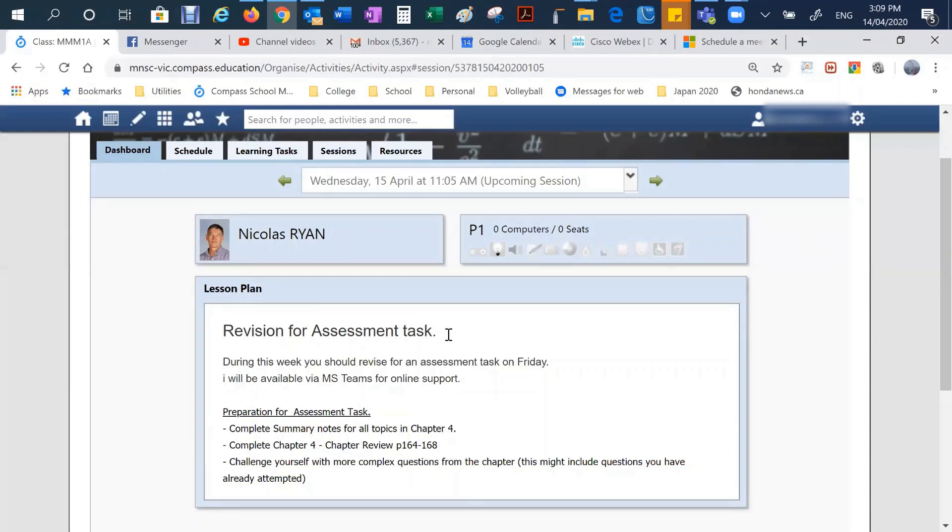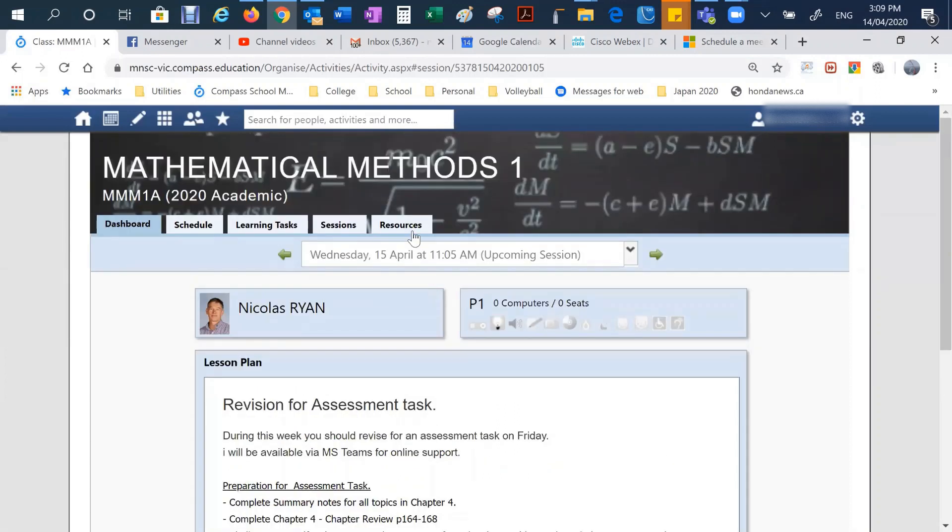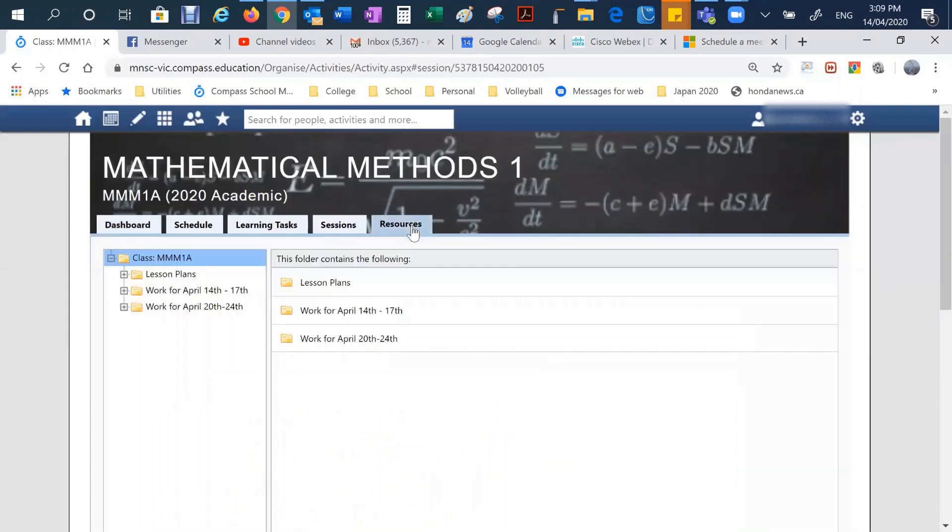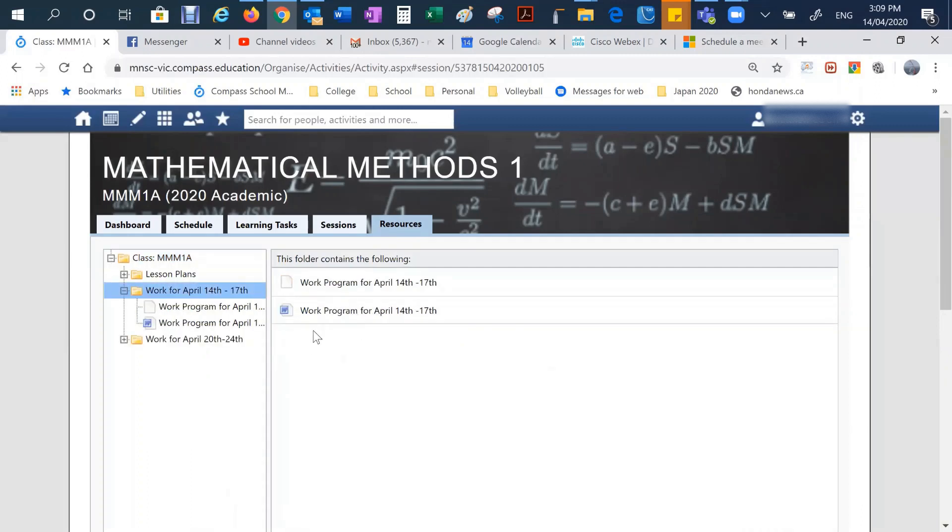Now we know that not every student is always going to be able to work at those times. So what teachers will also do is under the resources tab in Compass, teachers will put work plans for each of their week. So if I go and click on this week, as we can see, there's a work plan here.